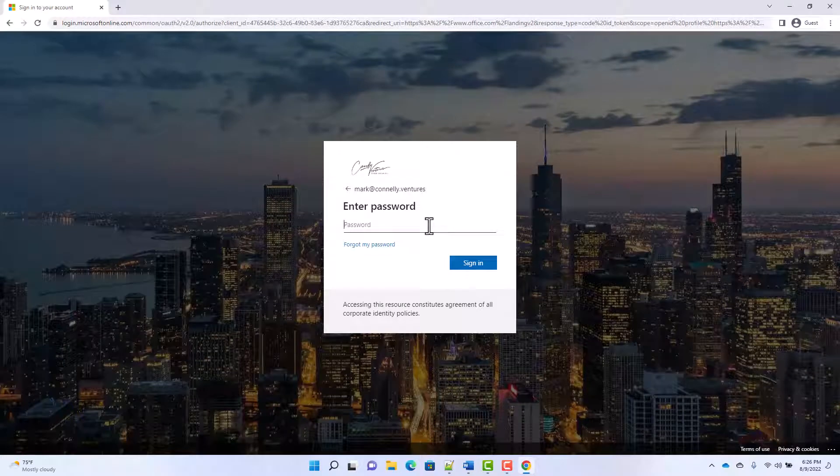I want to talk about why company branding is important. As you move more and more resources to the cloud, you want to have a unique user experience for cloud authentication. You want users to be able to visually associate the brand with your company and confirm it's the proper login page they should be seeing when they access cloud resources.